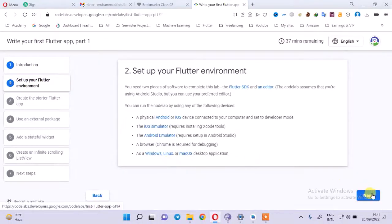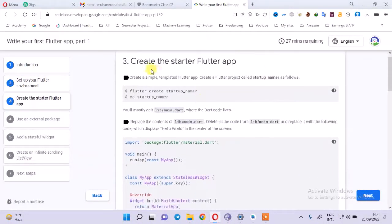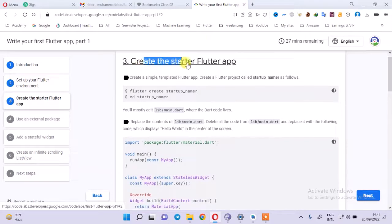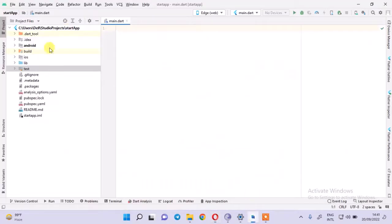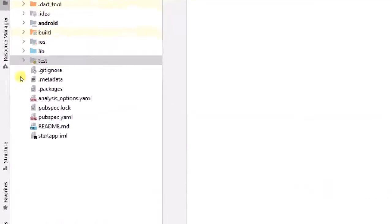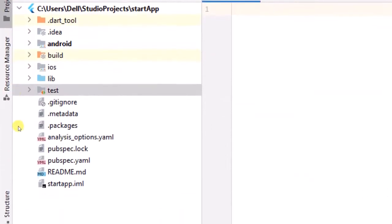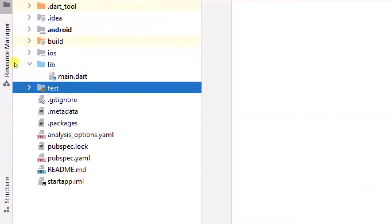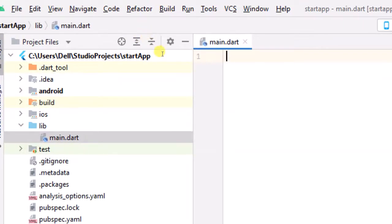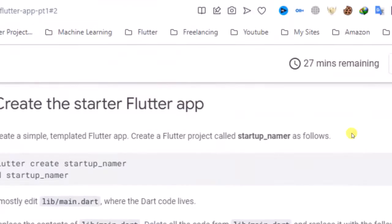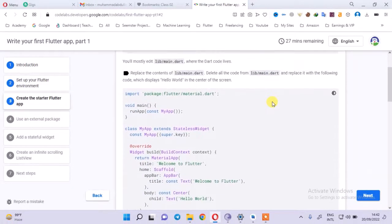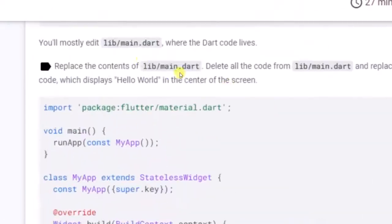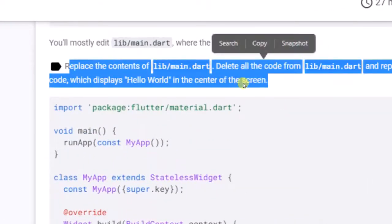After that, we will come here to Create Your First Flutter App. I have a simple app created here but the main lib is empty. Now what will I do? You will read the instructions. If you don't understand, read the instructions.